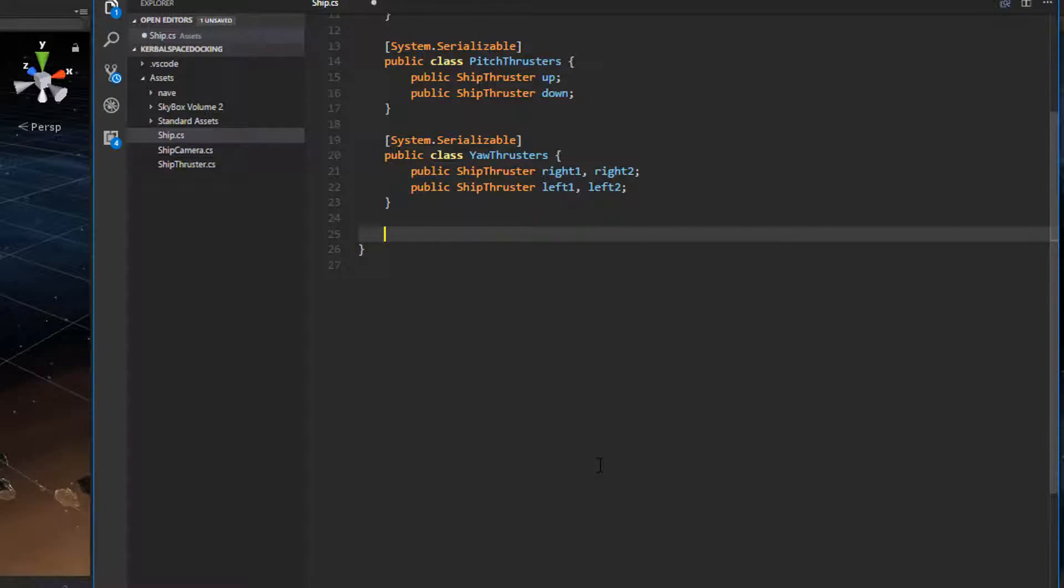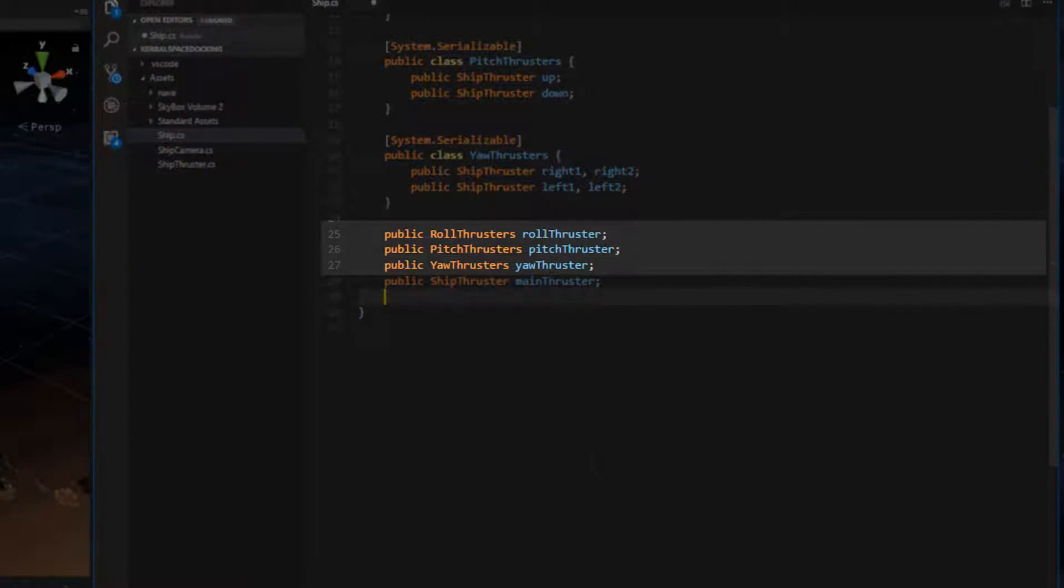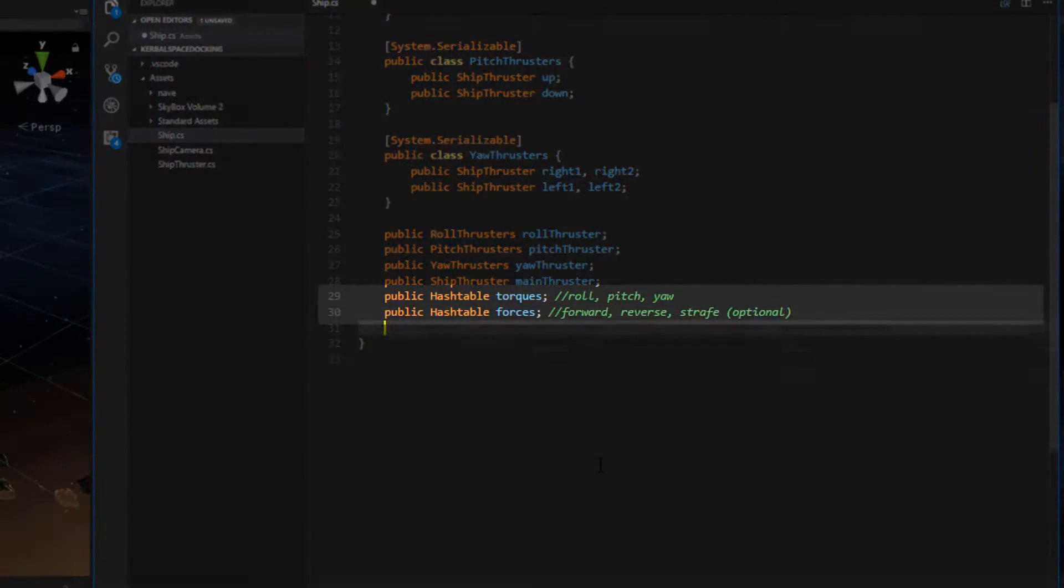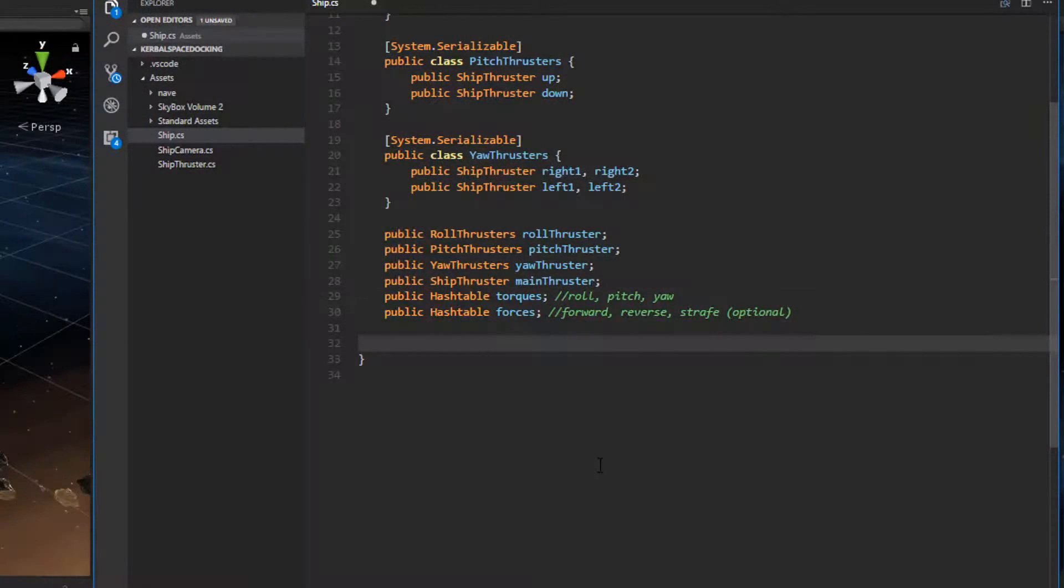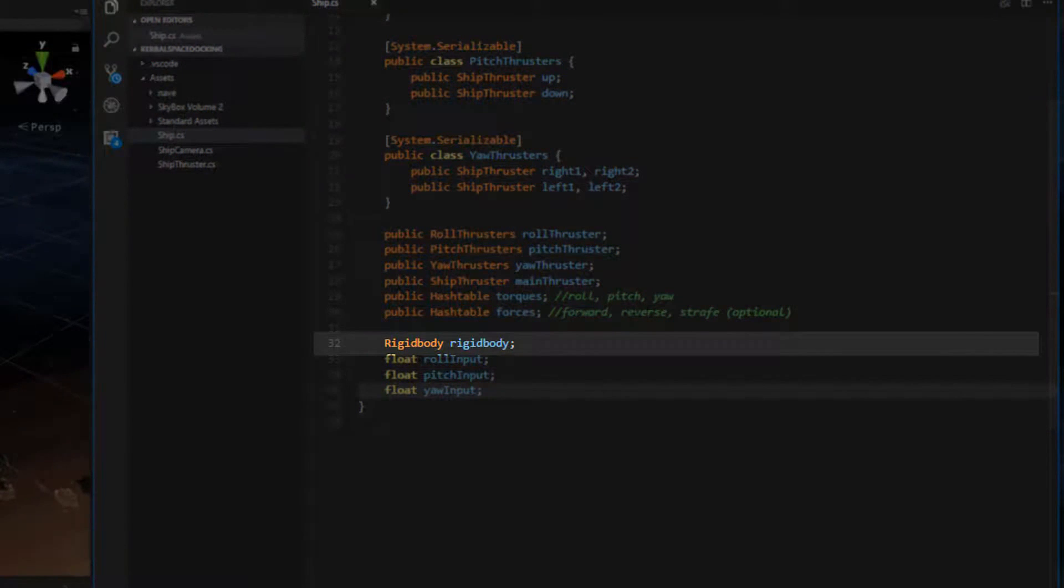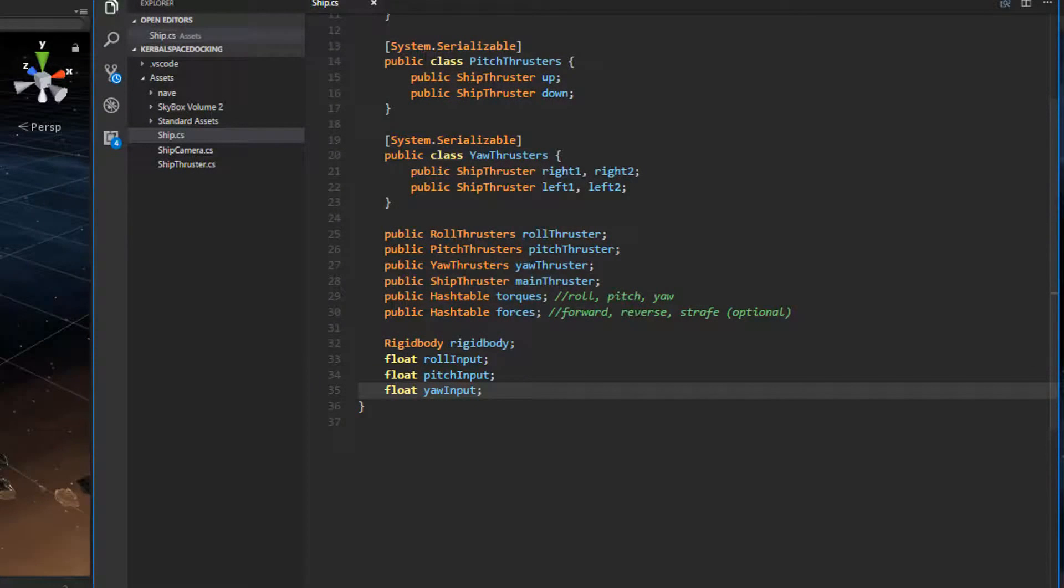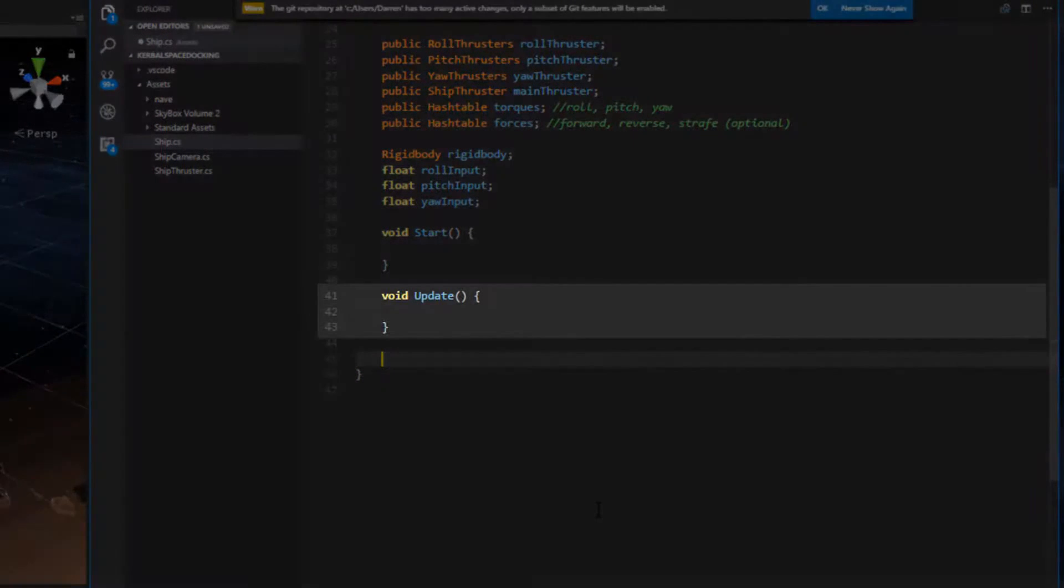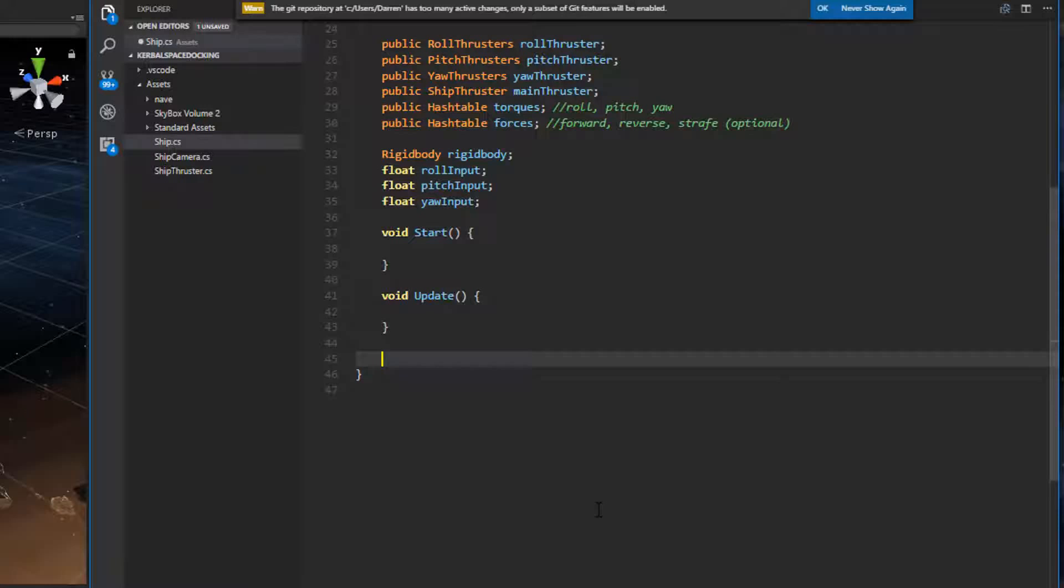We need to think about the member variables the ship class is going to need. We definitely need public references to the roll, pitch, and yaw thrusters so we can give those a value from the inspector. Don't forget to add a main thruster reference as well. We also want to use a hash table for torques and forces. Torque manipulates the roll, pitch, and yaw of our ship and we will use force to push the ship forward or side to side. Since we are manipulating the torque and force we will need to add a reference for our rigid body. We want to build our class skeleton so we have a good idea of this class's responsibilities. We will add start for initialization, update for processing once per frame, and then add a couple of handler methods to manage the torque and forces.